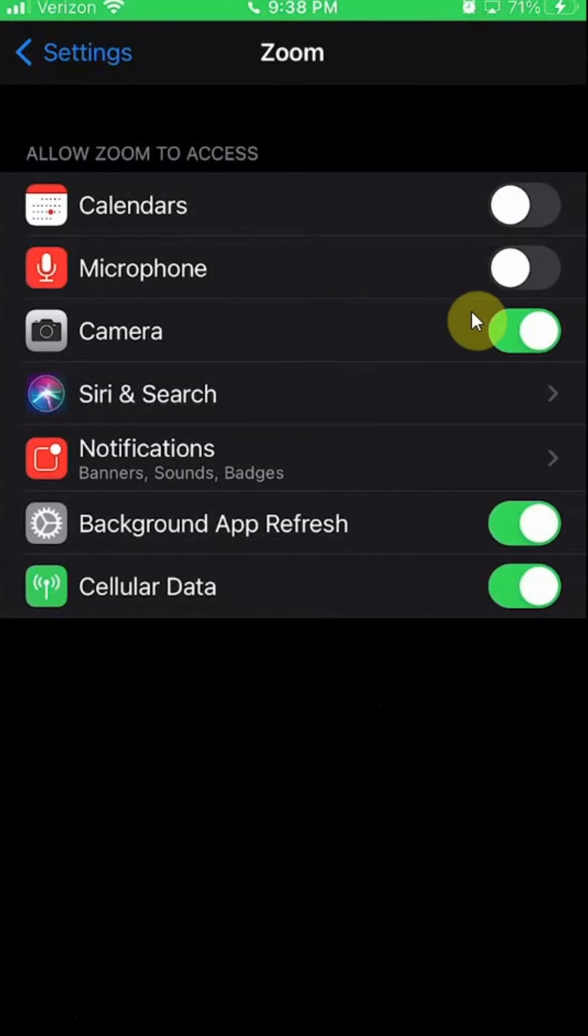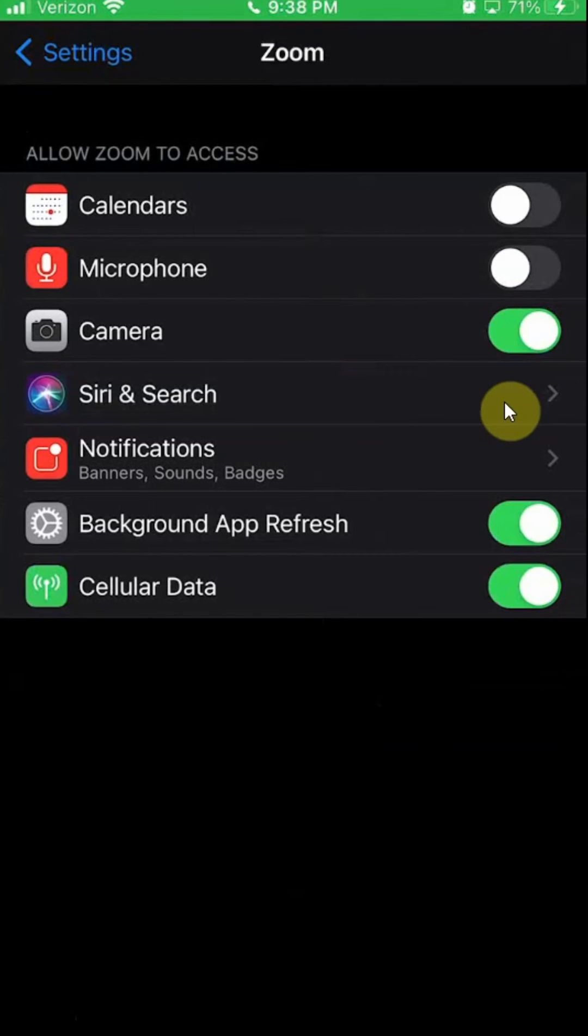And then make sure this is turned on first. If this is on, then you can go back to the Zoom app.